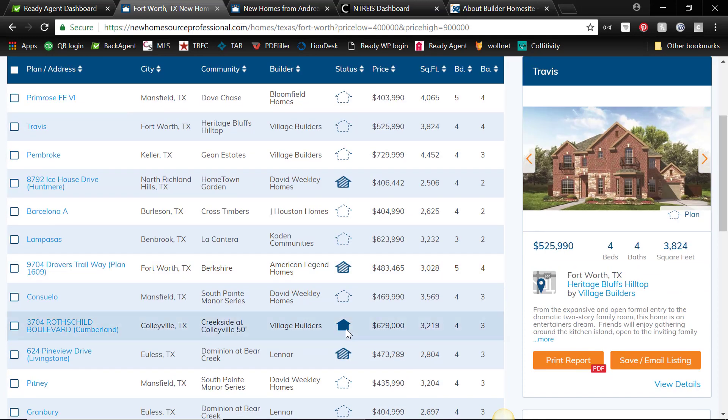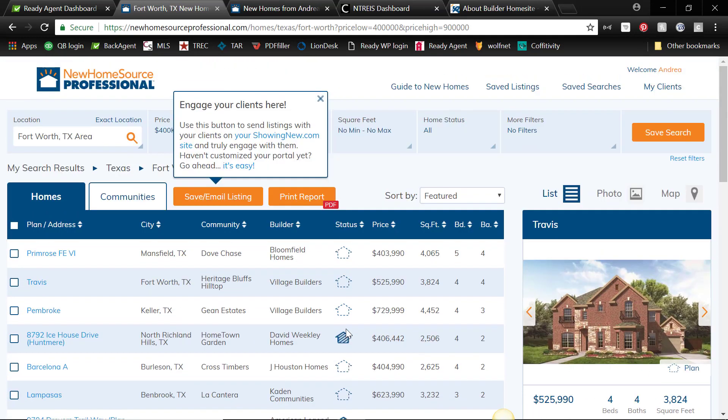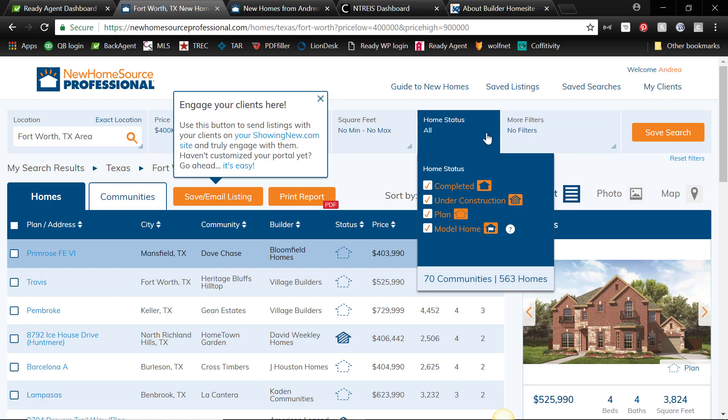or this one here is completed. So you can actually sort by home status, and that's nice if you have a client who maybe needs to hurry up and get into a home. You can search just completed properties.